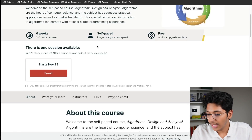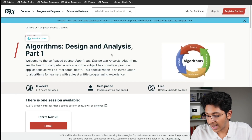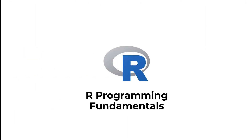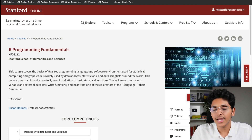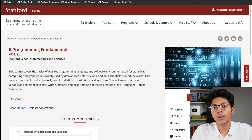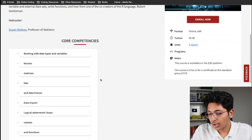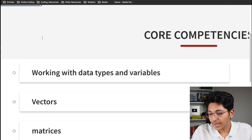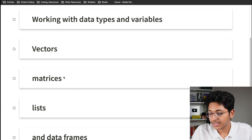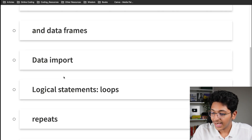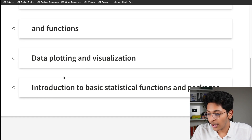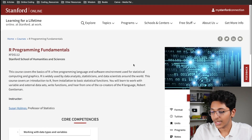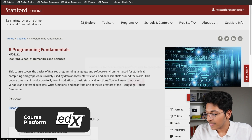The next course is R Programming Fundamentals. R is a programming language widely used by data scientists for statistical programming. You'll learn about working with data types, vectors, matrices, lists, data frames, data import, logical statements, loops, and functions — all in this one free course. Just click on enroll, go to edX, and take the course.